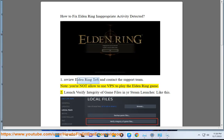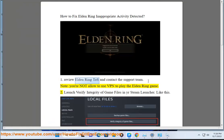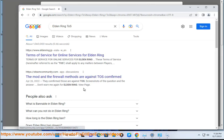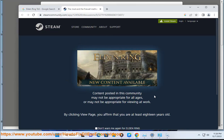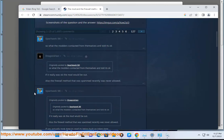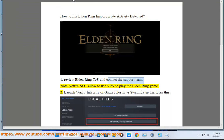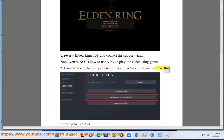Step 2: Review Elden Ring TOS. Launch Verify Integrity of Game Files in your Steam Launcher. Restart your PC afterward.